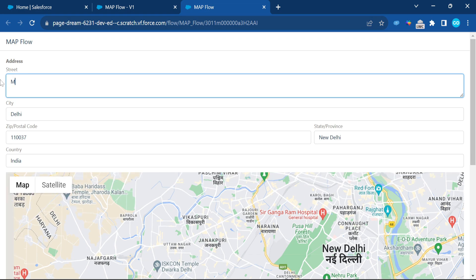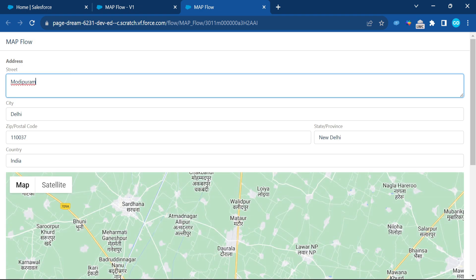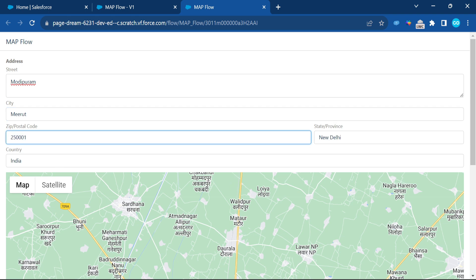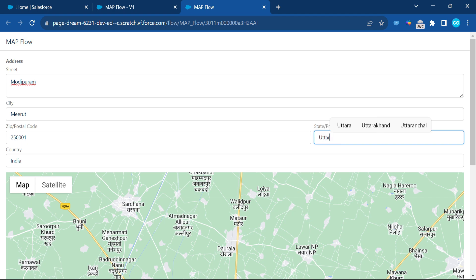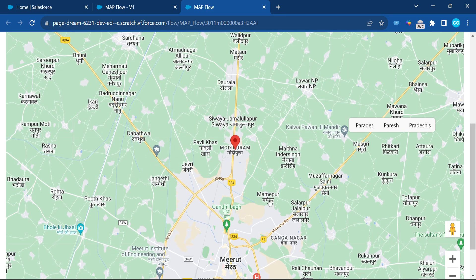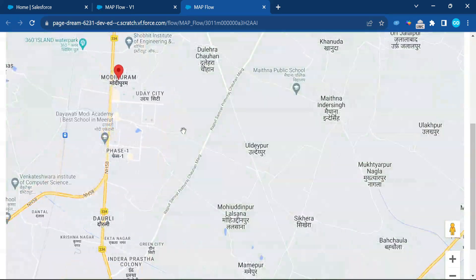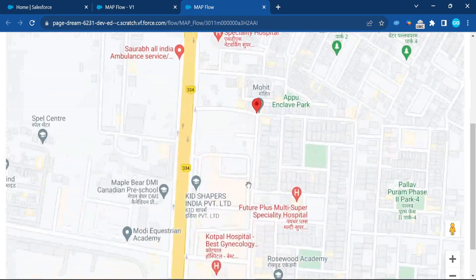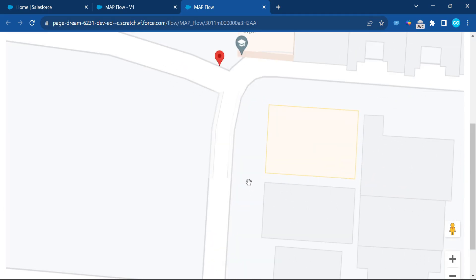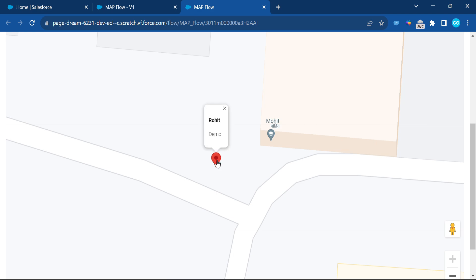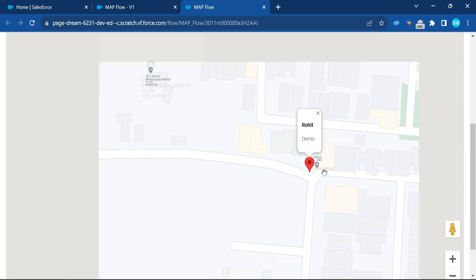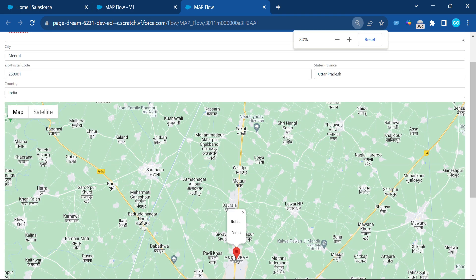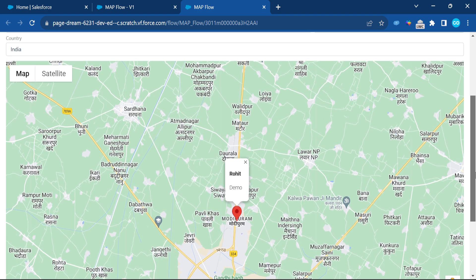You can also try another location — for example, Modipuram, Meerut, Uttar Pradesh, India. Once you enter the details, the map immediately shows the Modipuram location. You can see all the location details displayed on the Google Map without any API key, because Salesforce already has this pre-built component.